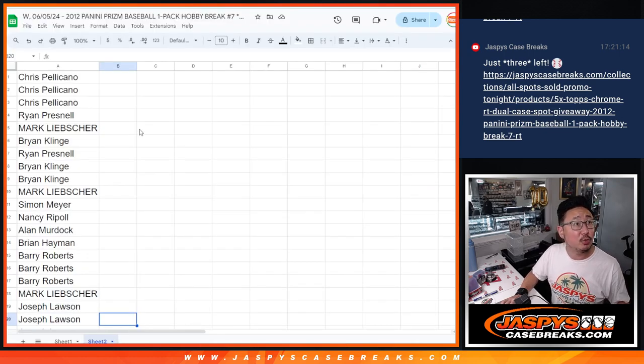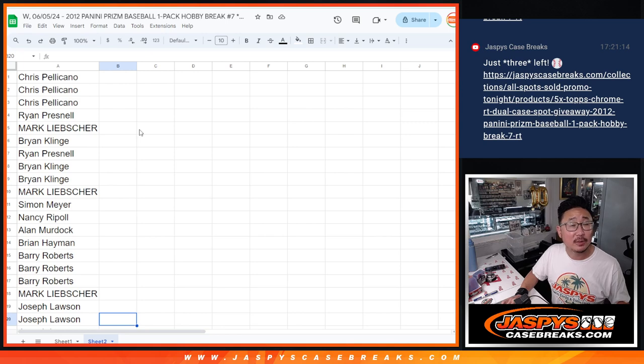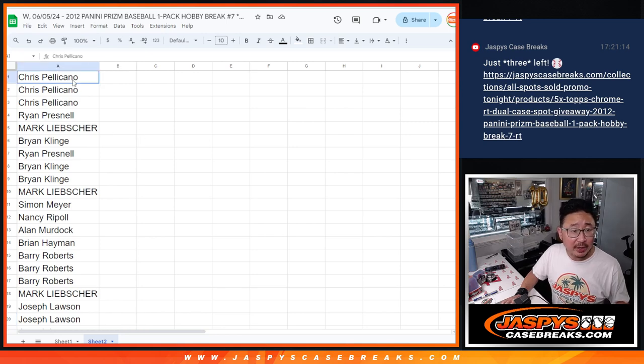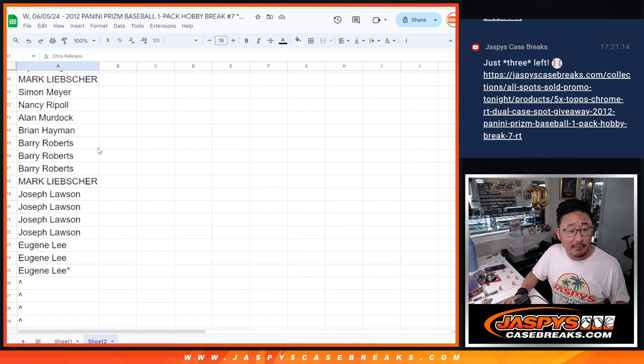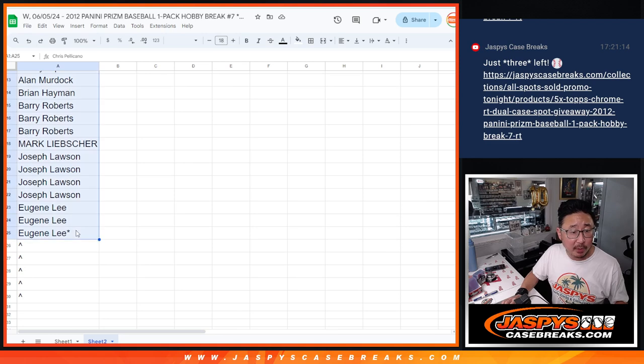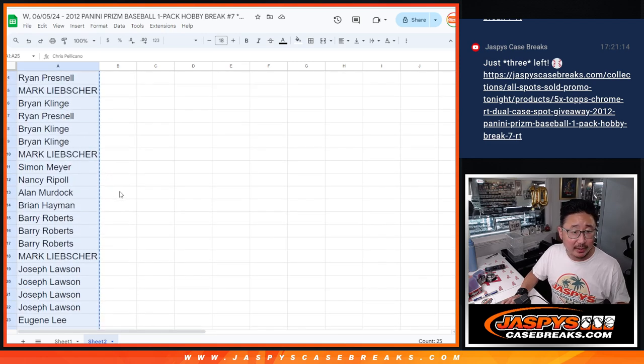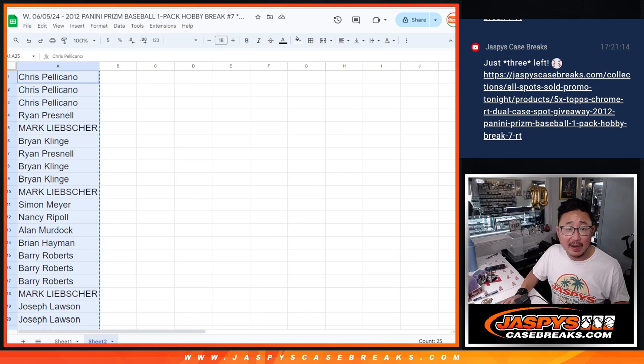Big thanks to, was that a wild pitch? We'll take it, we'll take the runs. Big thanks to this group right here for making it happen. So we only sold 25 spots outright. We're going to give away five spots.